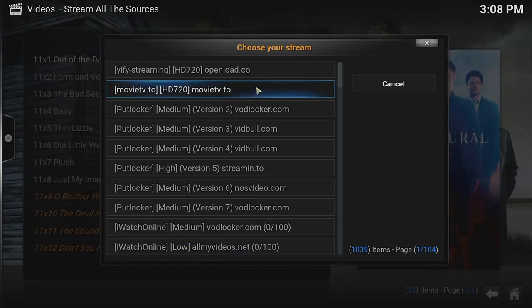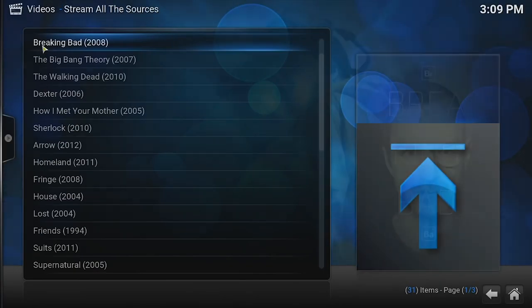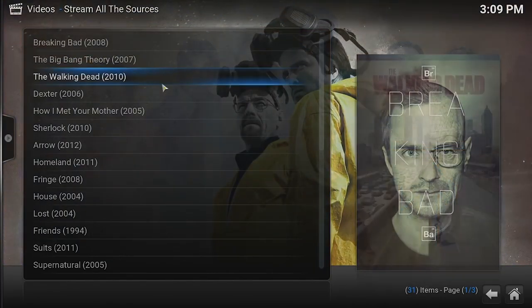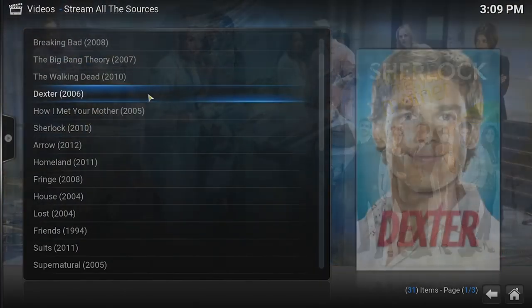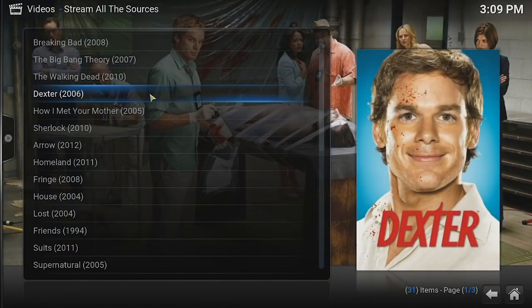That kind of defeats the whole purpose of being a cord cutter. If you're going to cut the cord, you want to be able to at least have similar resolution and quality that you had when you had cable. I think you understand the reasoning for trying to go to a premium service.